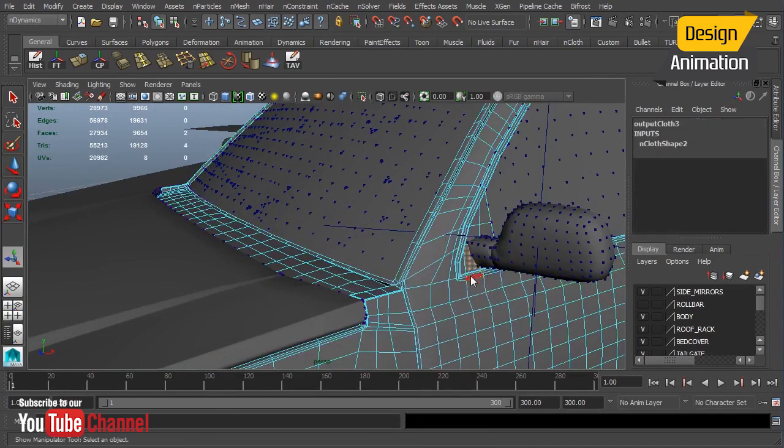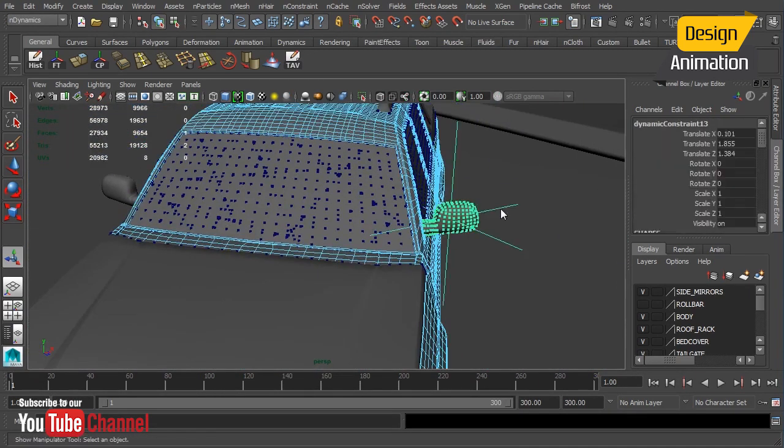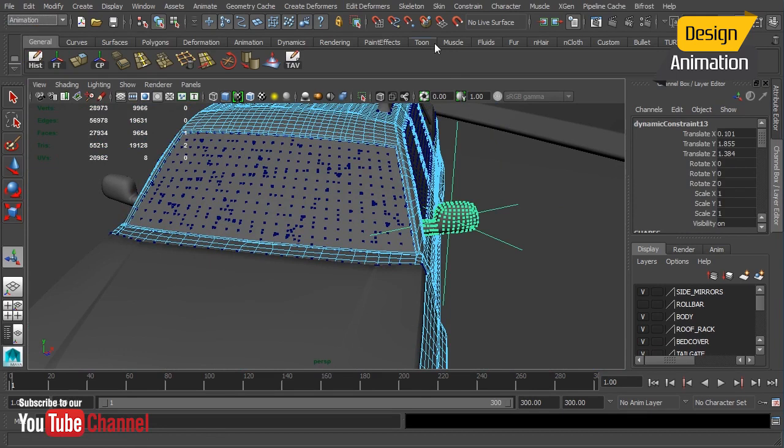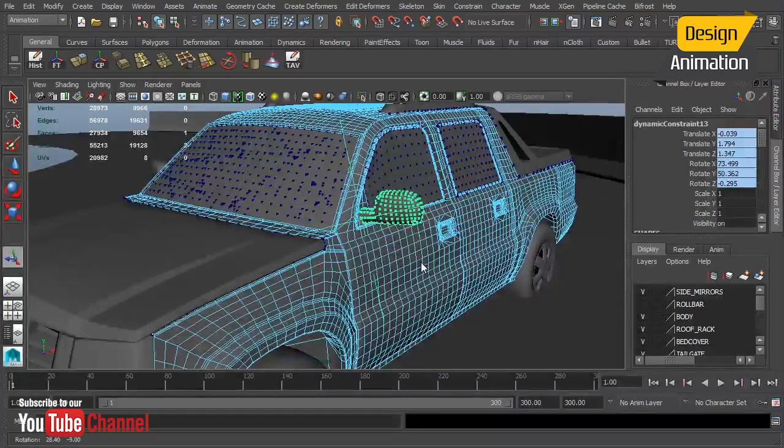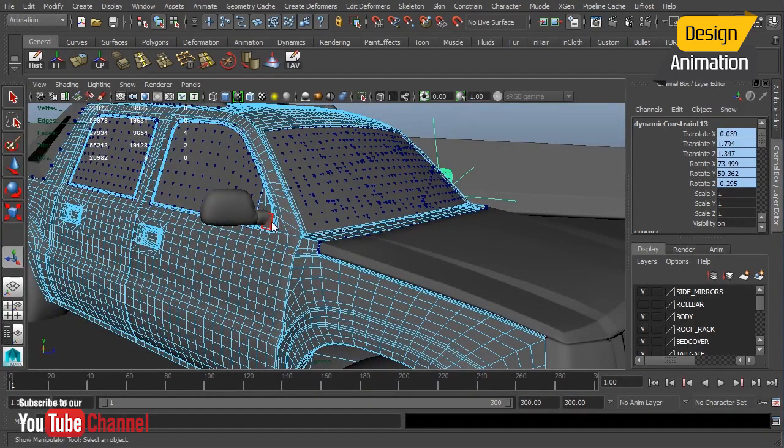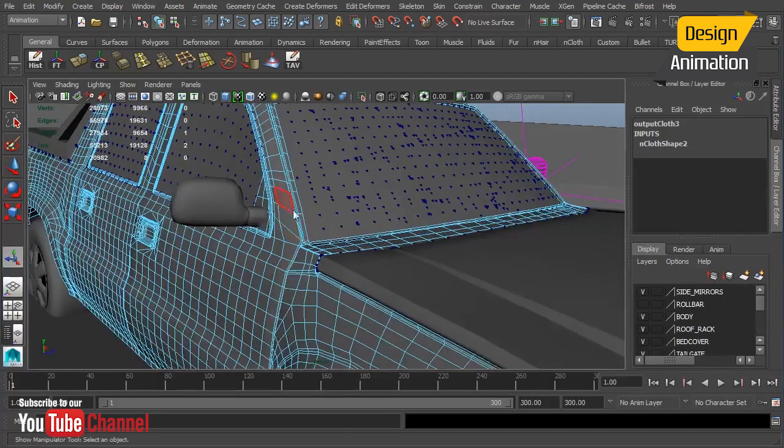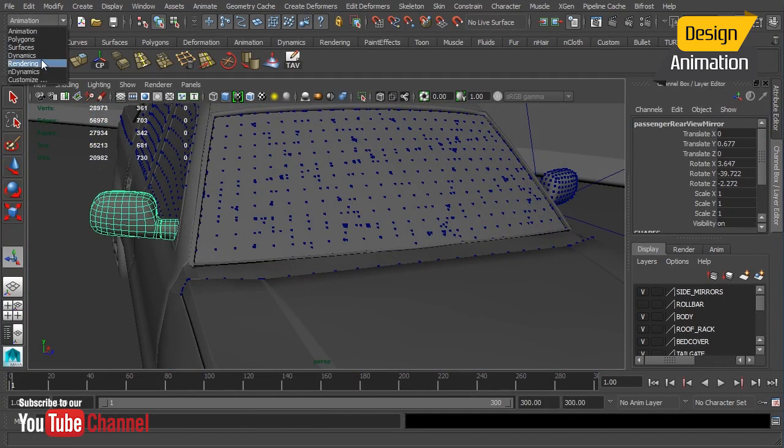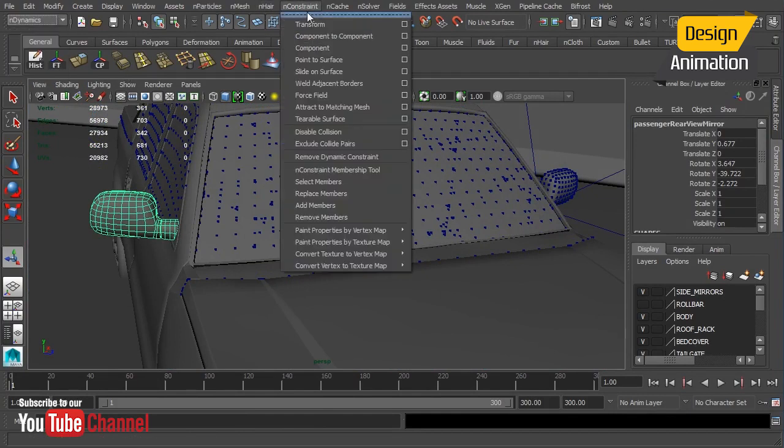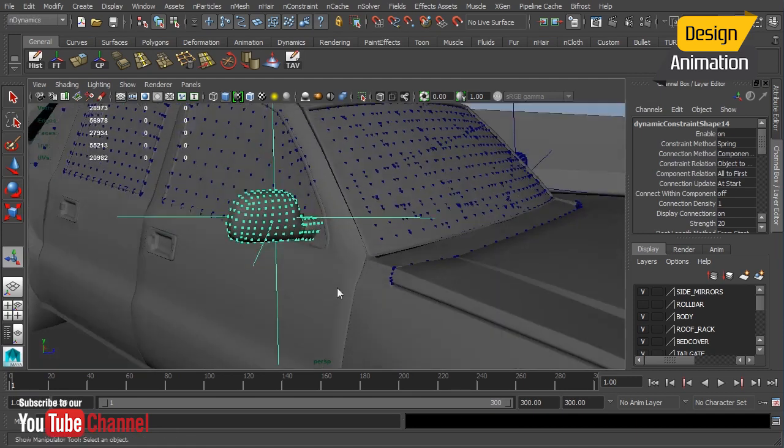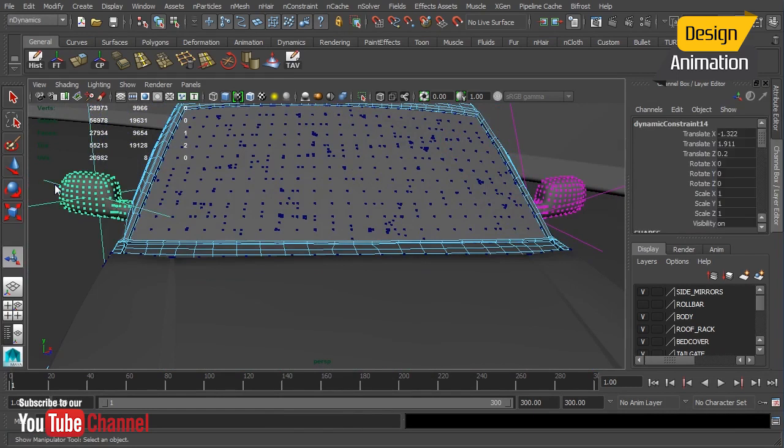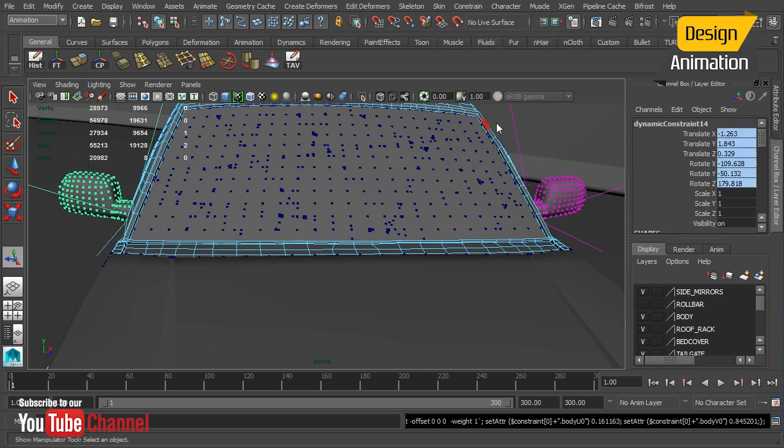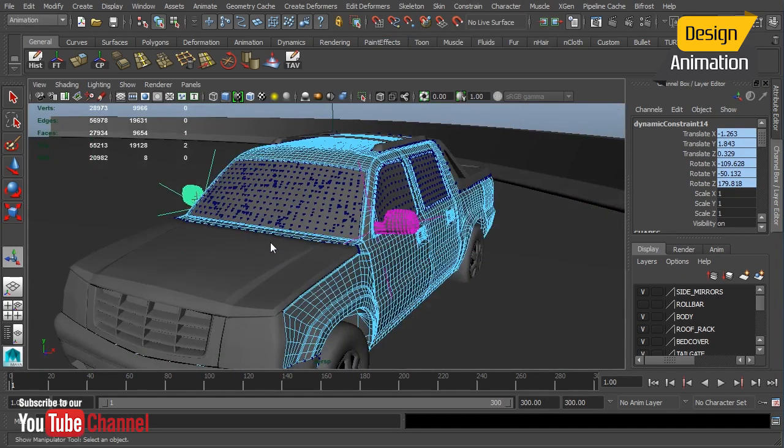Now I will select Single Face and select my Transform Constraint. Switch over to the Animation Module or Menu Set and choose Constrain Point on Poly. Notice the locator snaps right to that face and we'll do the same thing over here. And we still need to add our constraint so I'm just going to select that. Go back to nDynamics, nConstraint, Transform. Select the face that I want to add that to. Shift select my Transform Constraint. Go back to Animation and choose Point on Poly. Now they are snapped to my surface.